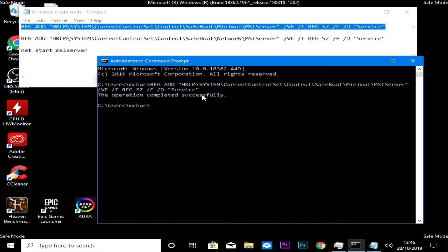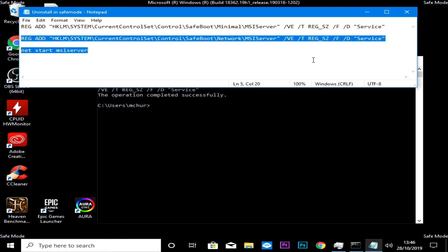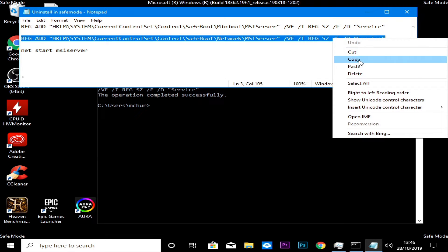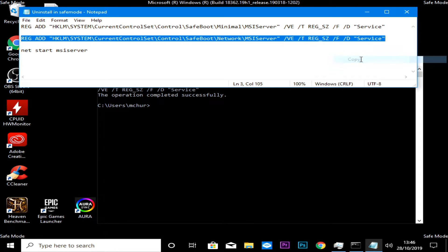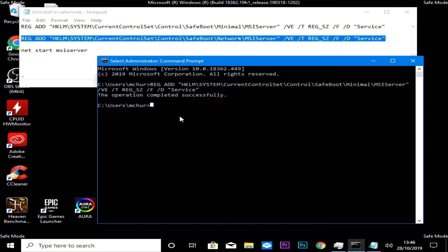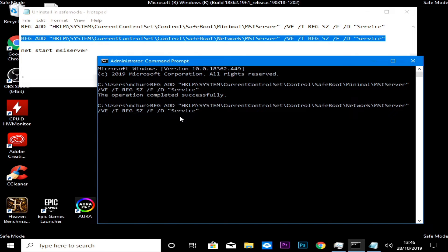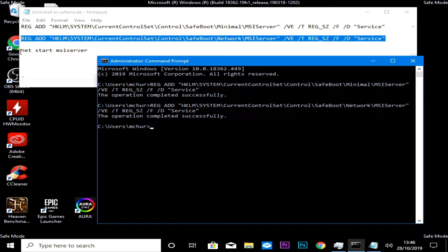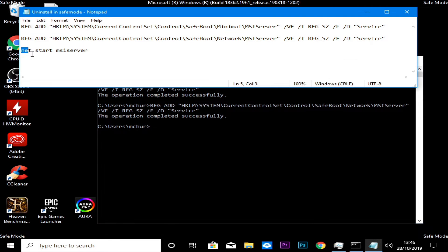You should get the message 'Operation Completed Successfully'. So now for the next one — right-click, choose Copy, then Ctrl+V to paste and press Enter. And again, 'Operation Completed Successfully'.